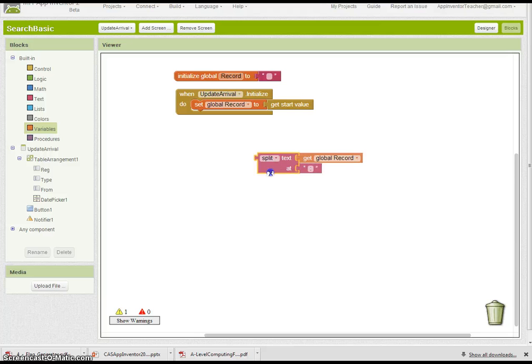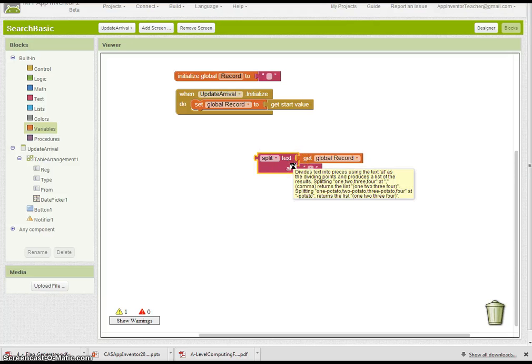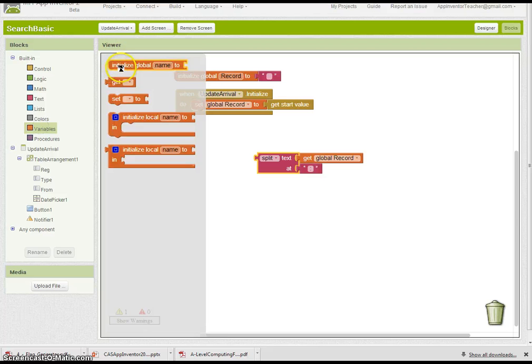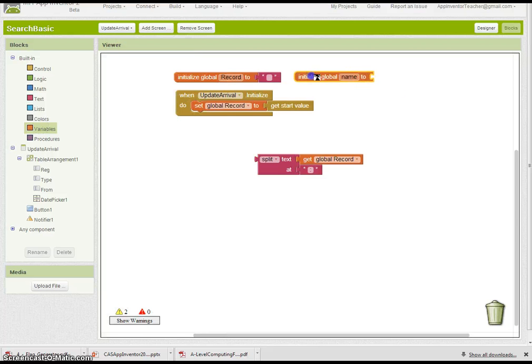Well, we need to store it in—this split component makes you store it into a list. So we need a list variable. Let's go create one of those to store the stuff in.